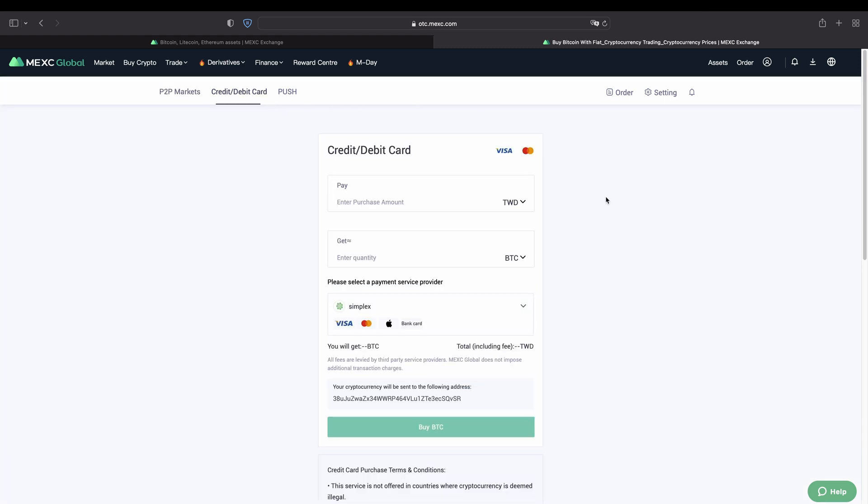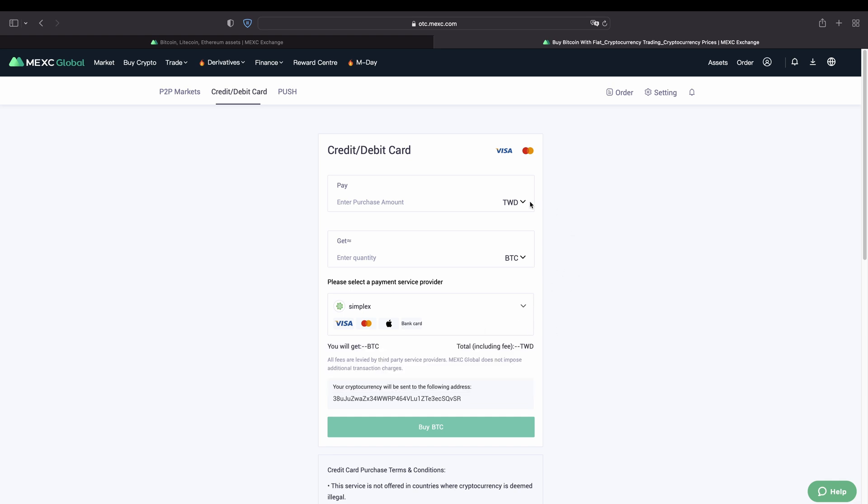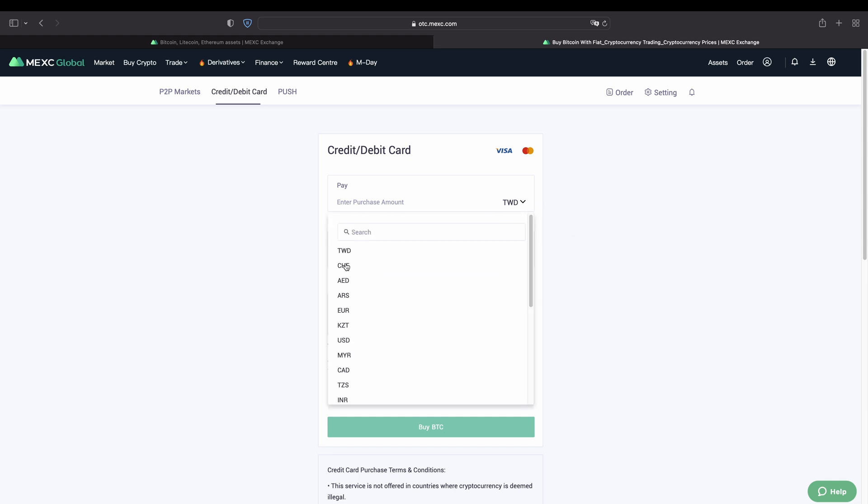Then you will get to this page right here. And now you can use a third party service to deposit with your fiat money right here. They don't only support Visa or MasterCard or a credit card. You can also use for example your bank card or for example Apple Pay.